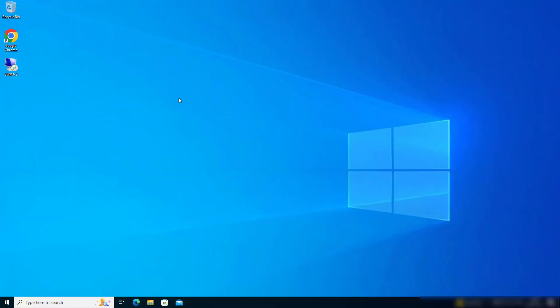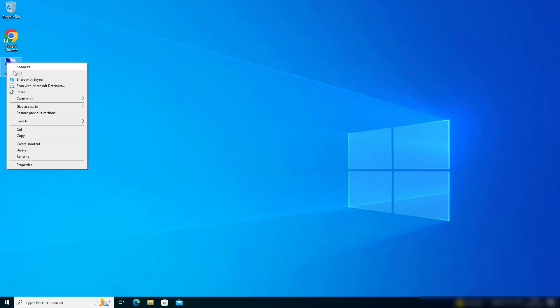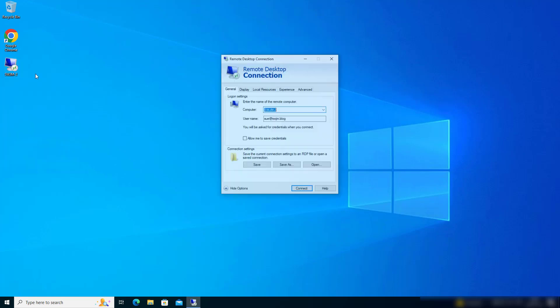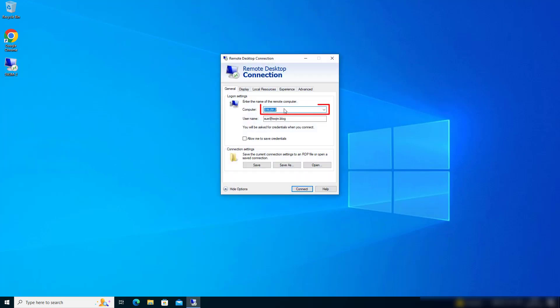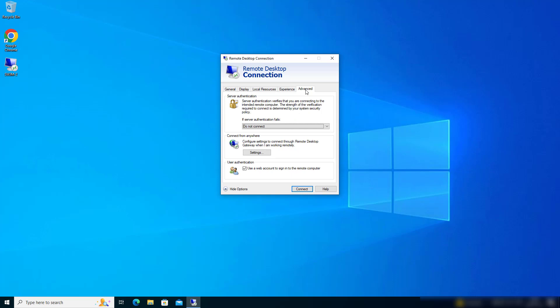Let's look at the configuration here for FIDO2. The first thing is we need to address the server by name. I'm also providing my username as a UPN. And then on the advanced tab, we need to check web account. From there, we can just hit connect or enter.